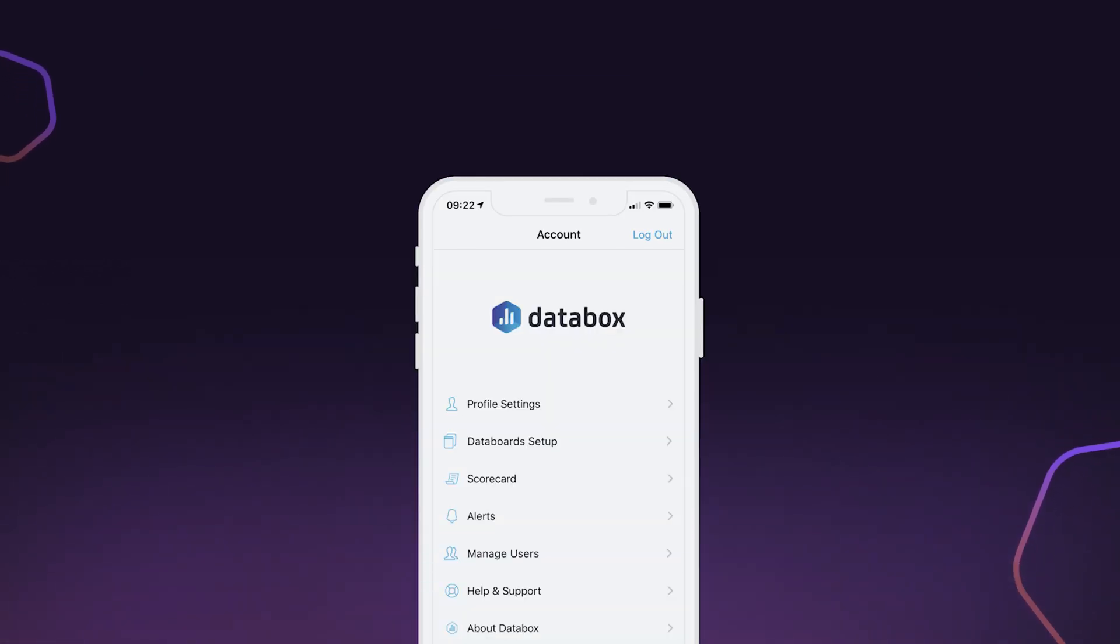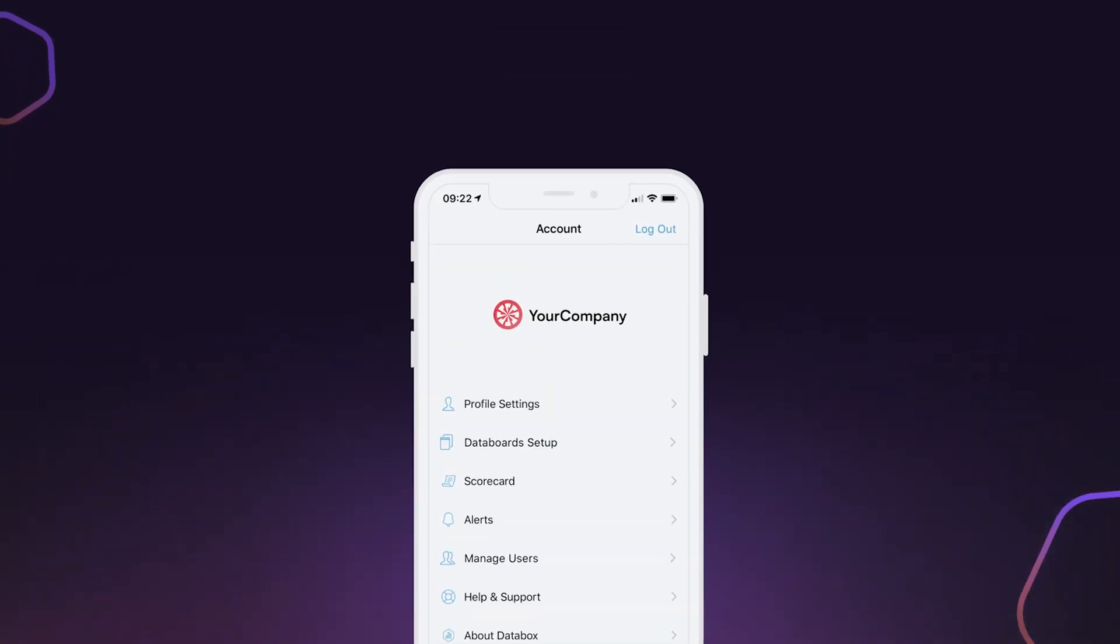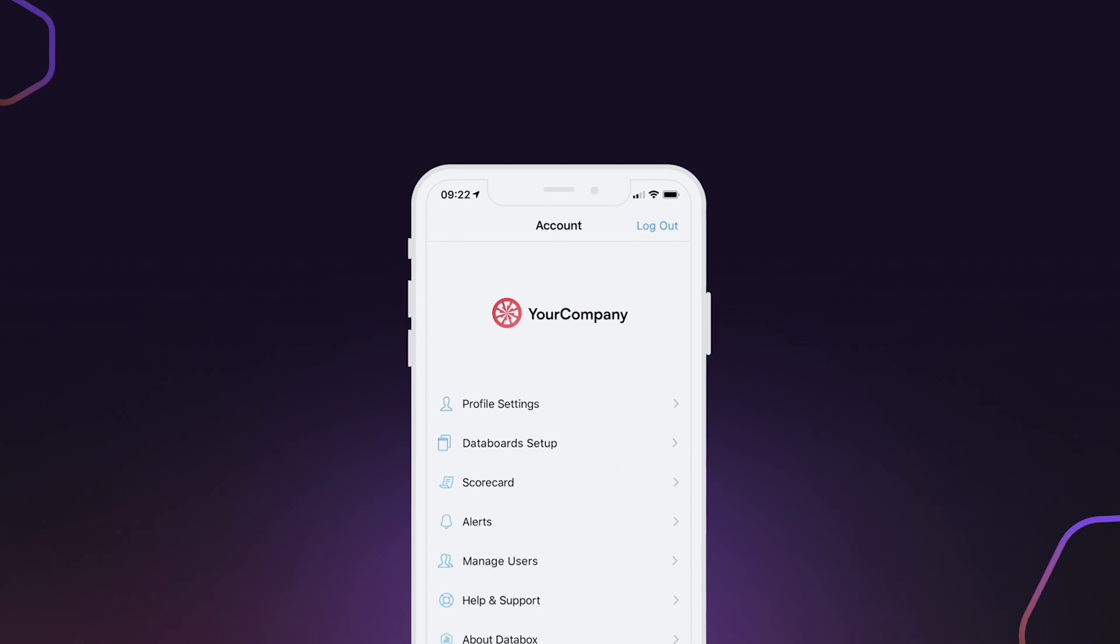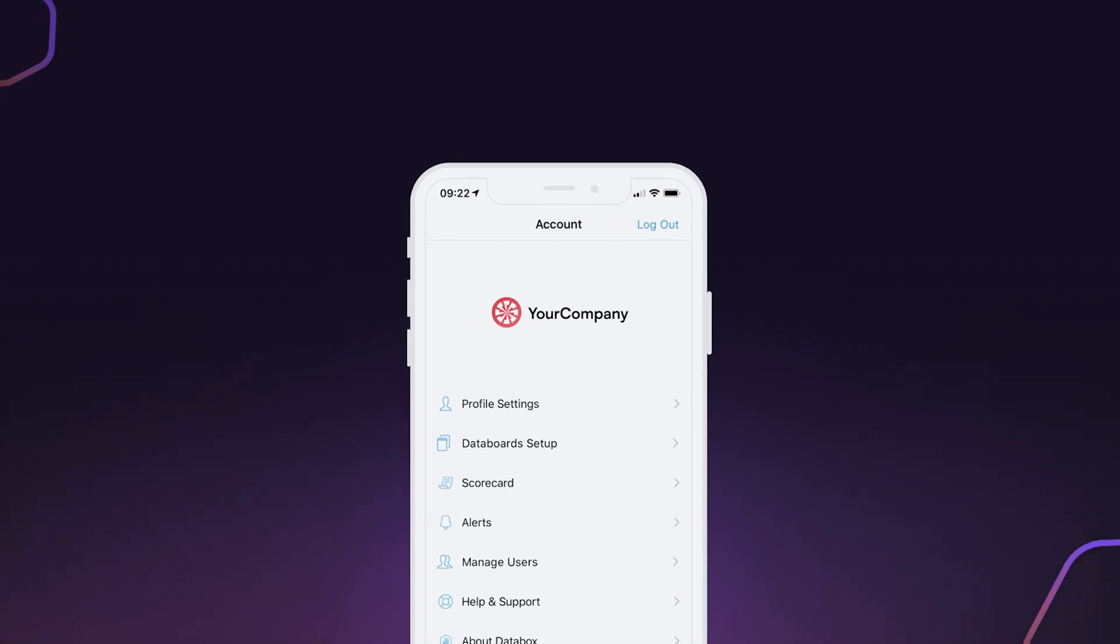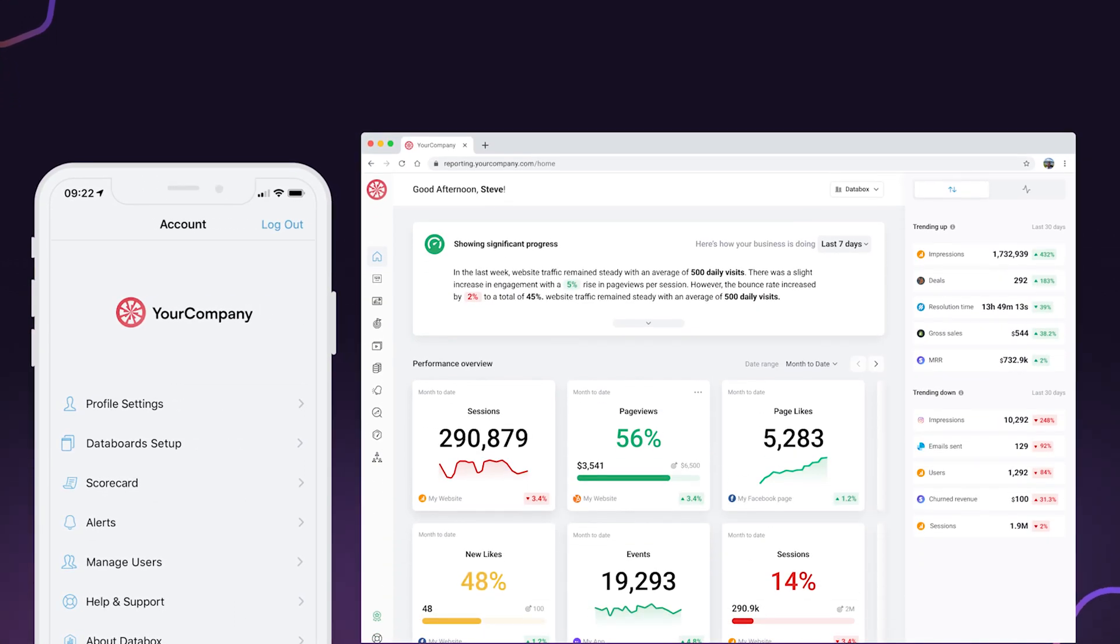And add your branding to the mobile app so your team or clients have a consistent branded experience no matter how they choose to access their data.